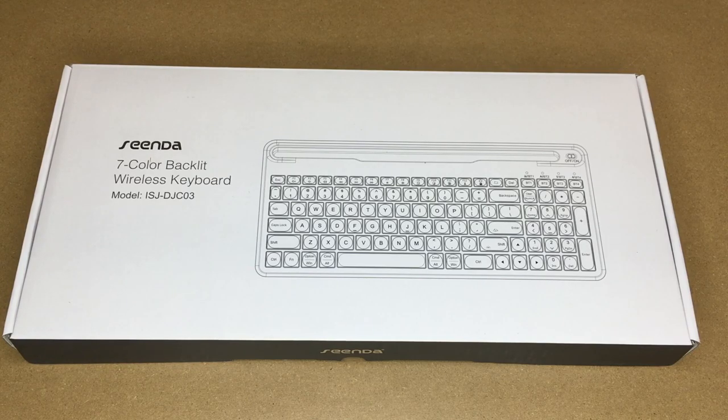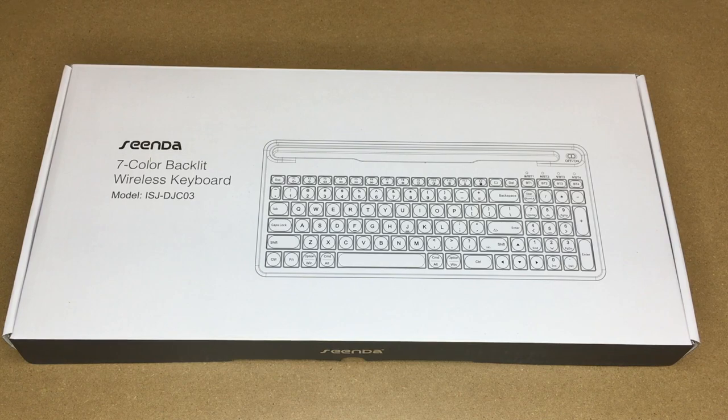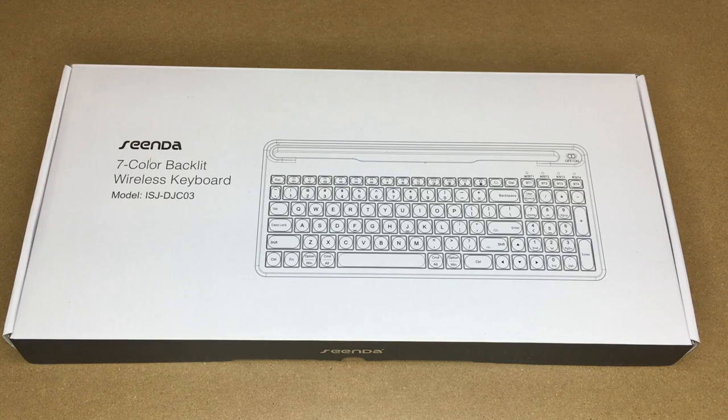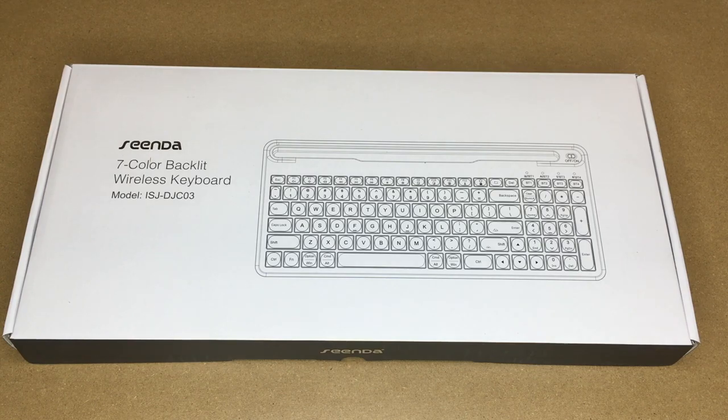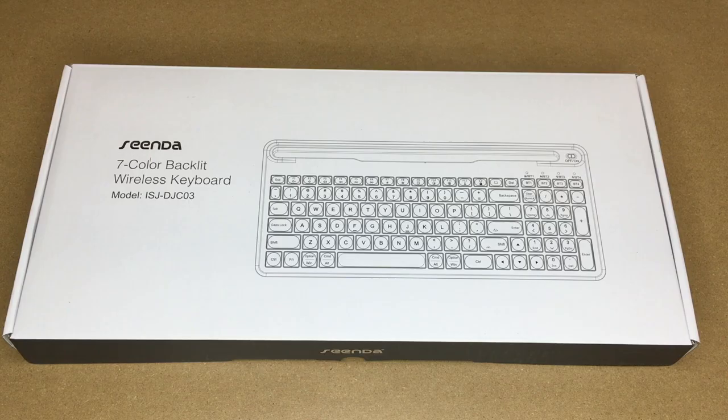Welcome. In this video I'm going to be taking a look at this Senda 7 color backlit wireless keyboard. This is model ISJ-DJC03. This was provided to me by the distributor but they're not compensating me for this video and they're not reviewing it before I post it. If you find this video helpful, I'll put a link to this in the description on Amazon and if you use that link it helps me out a little bit and doesn't cost anything extra.